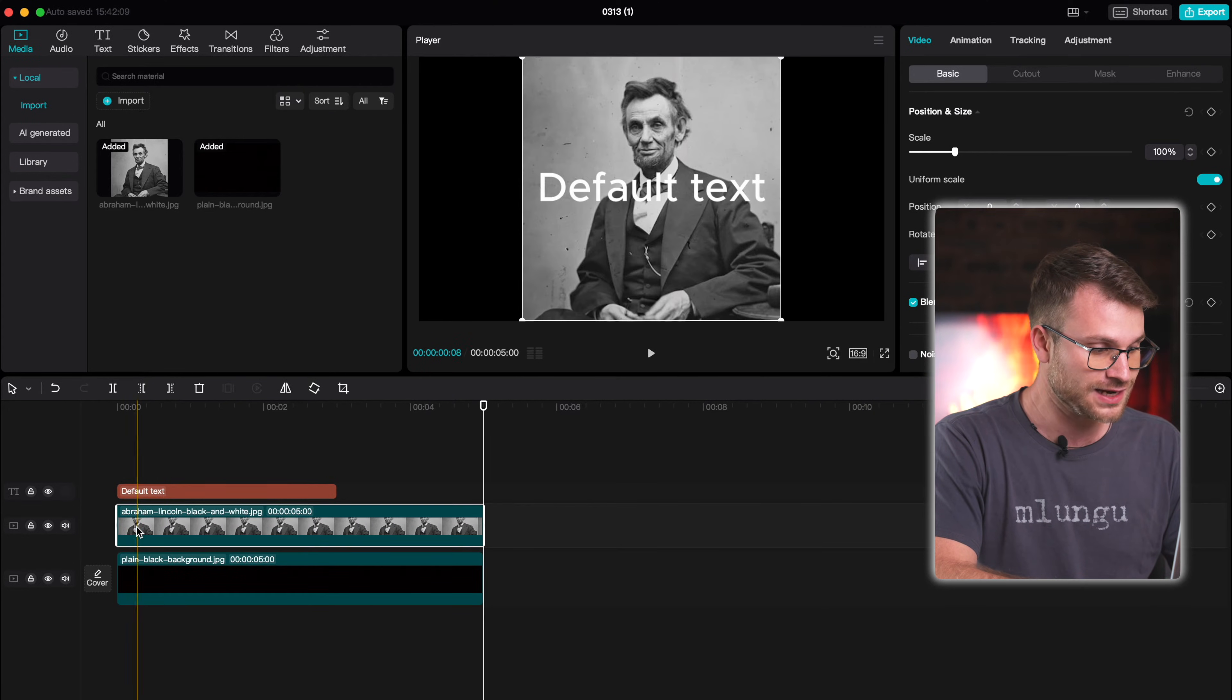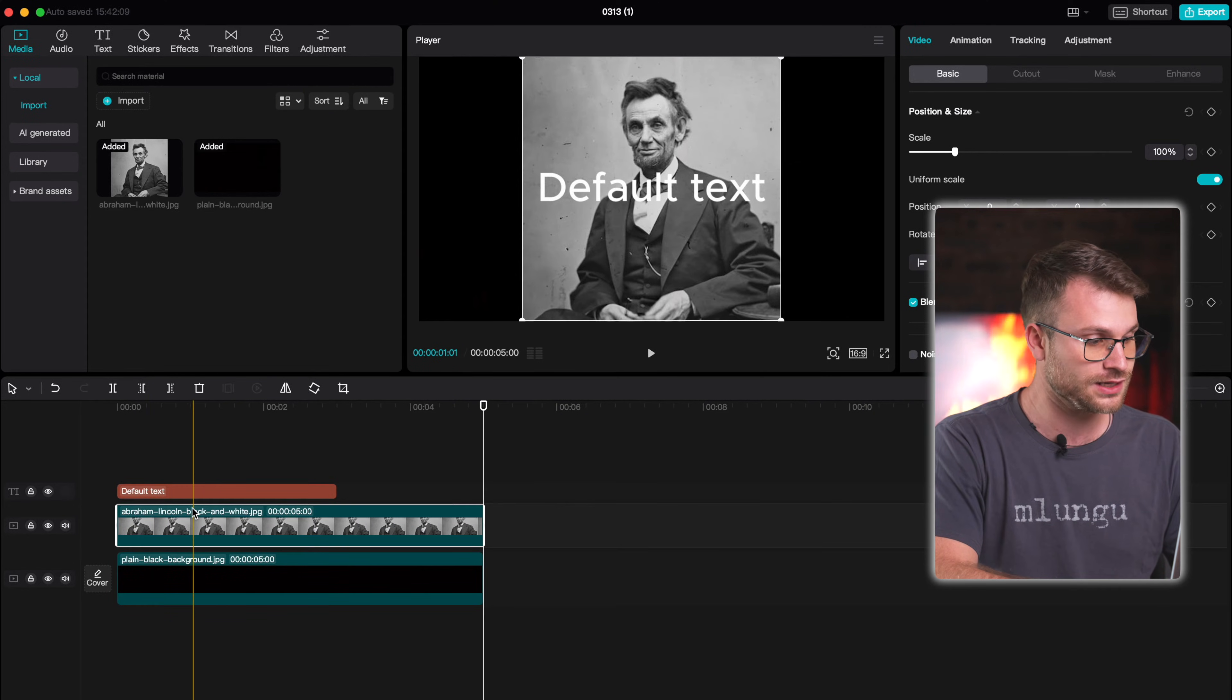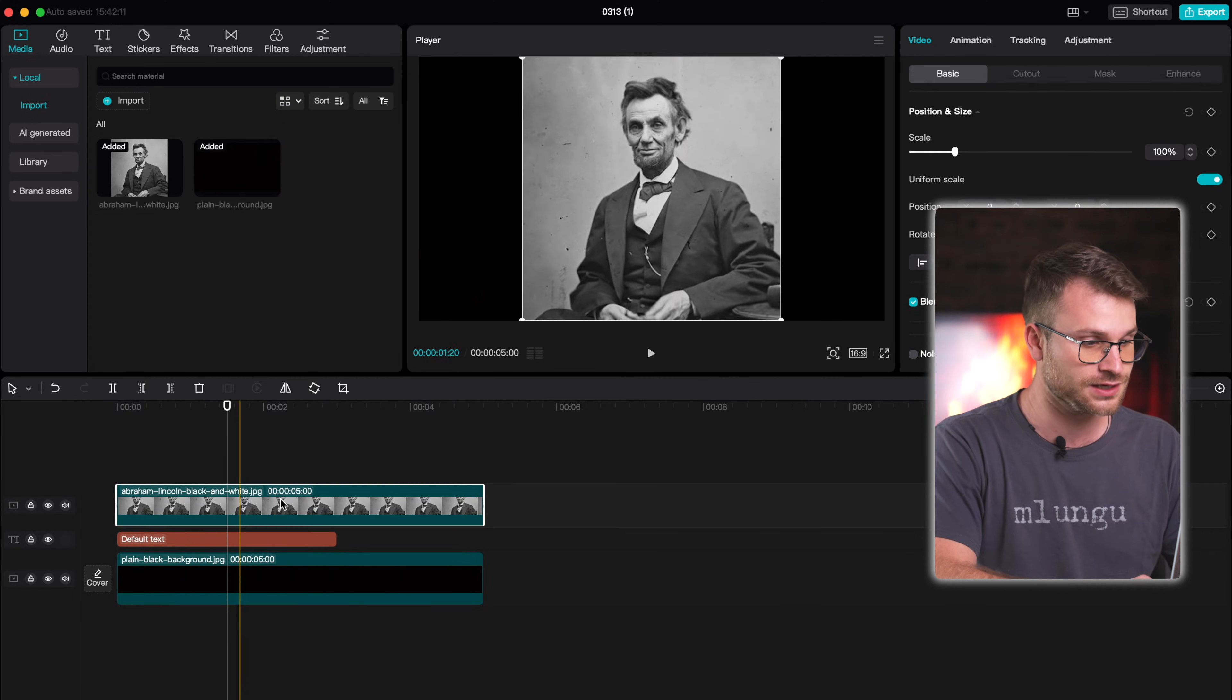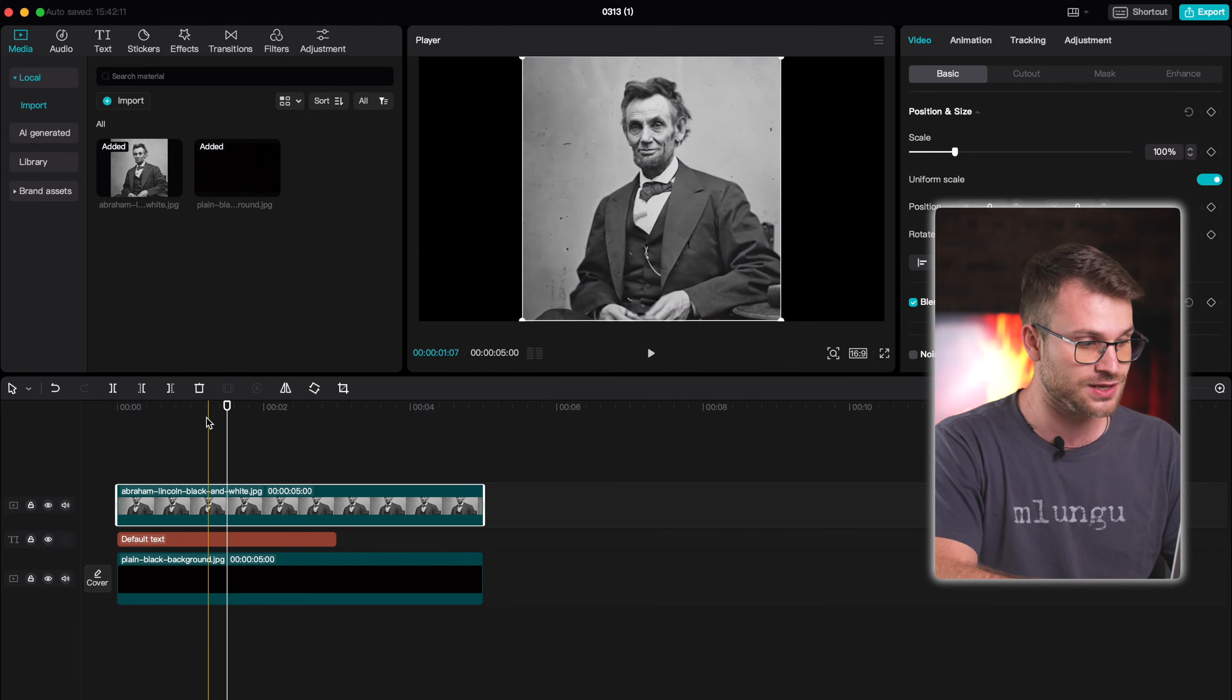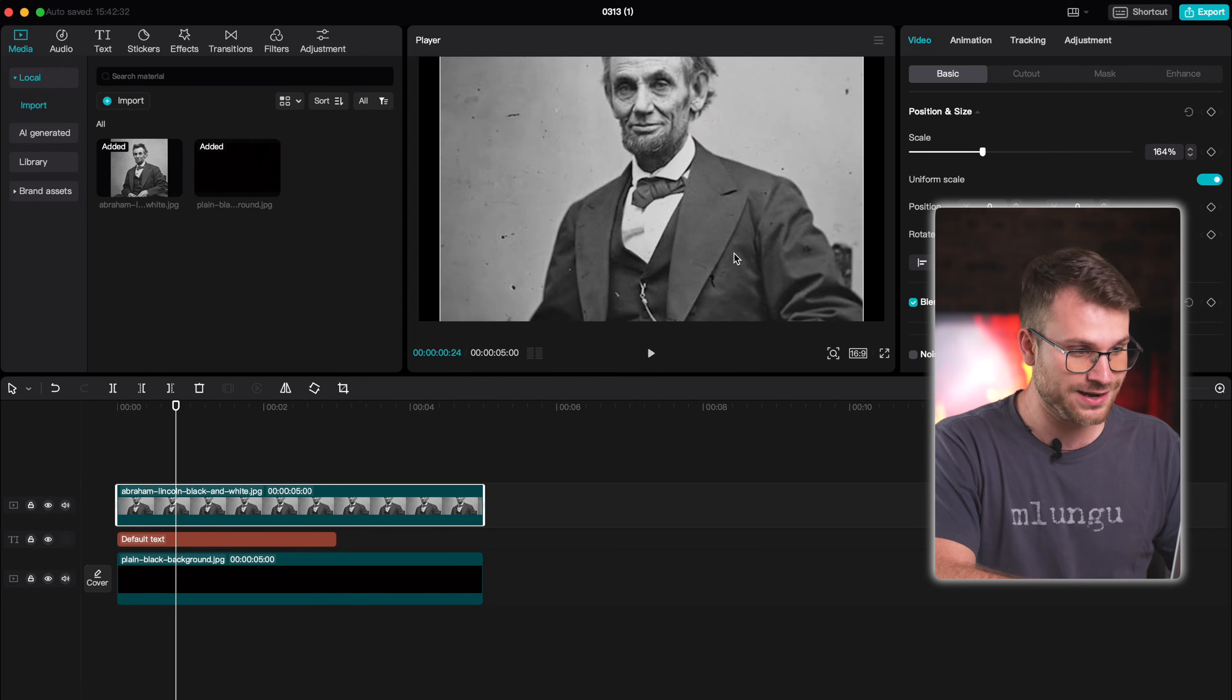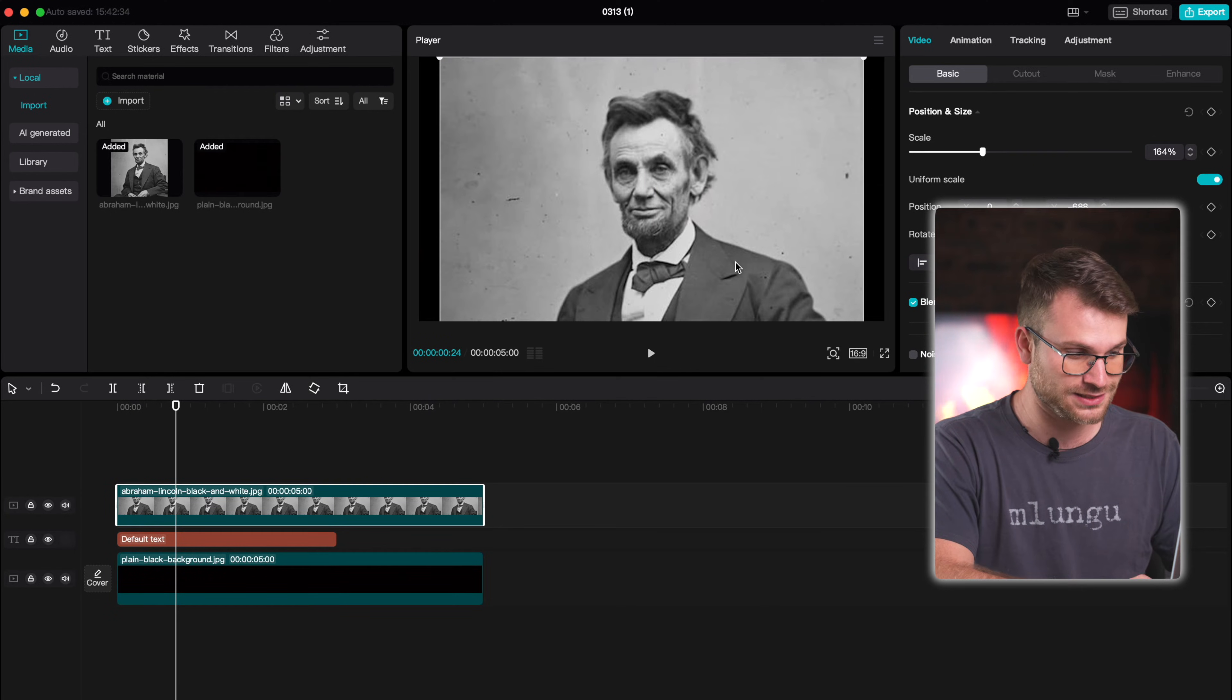For our second layer, we're going to need to have our text. And then for our third layer, we're going to need to have the image that we want to place inside of the text. All I'm going to do is click on my image and expand it and just place it into the middle.